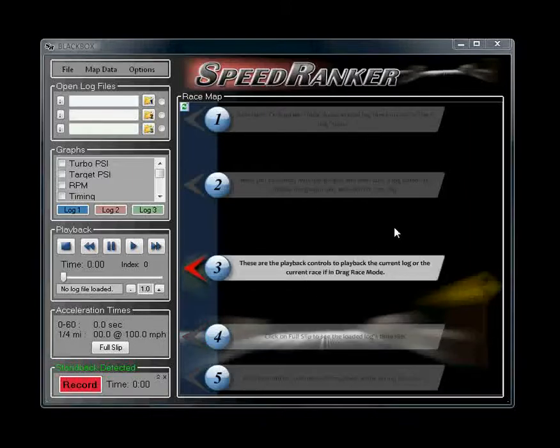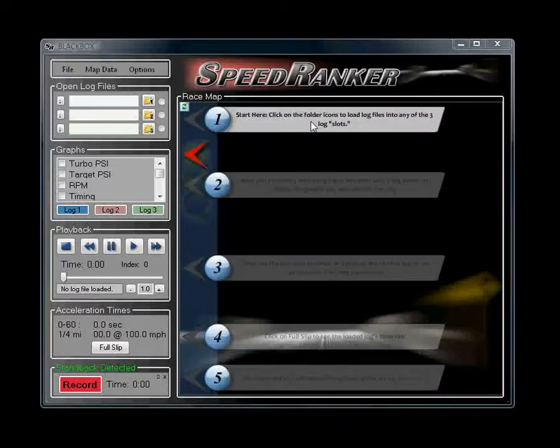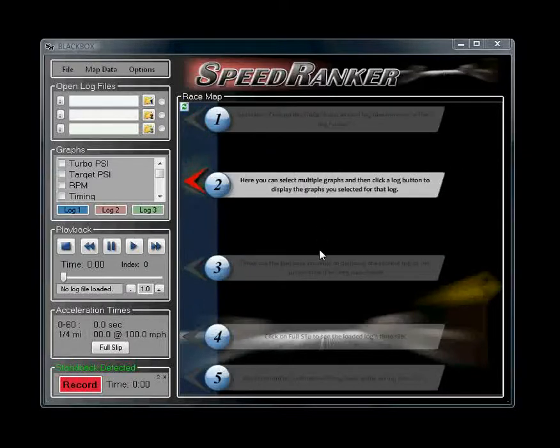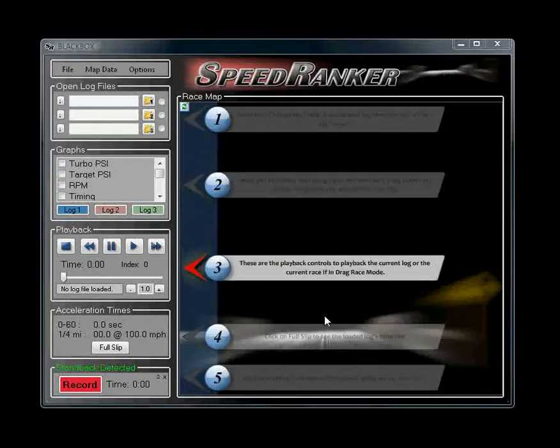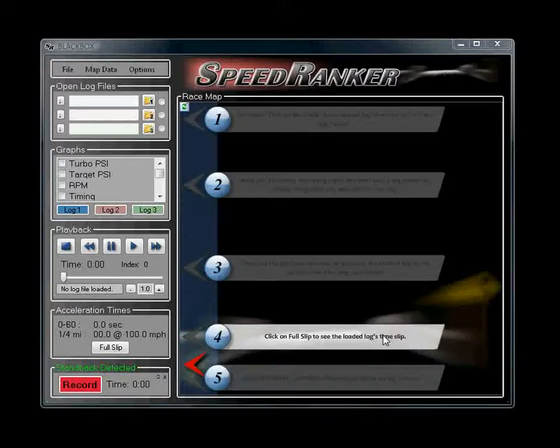This main window here is where the GPS graphs will be shown once you load a log, but right at the beginning it shows some basic instructions if you've never used the software.